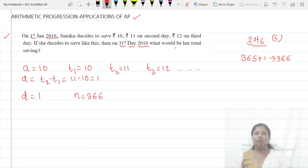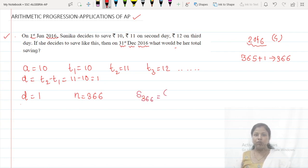What would be the total savings? We have to find S366 — the total savings over 366 days. We can find this using the sum formula.